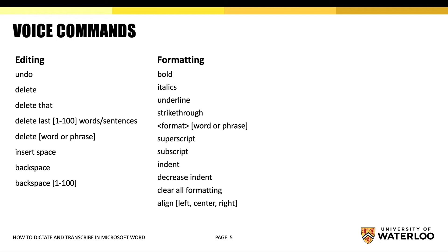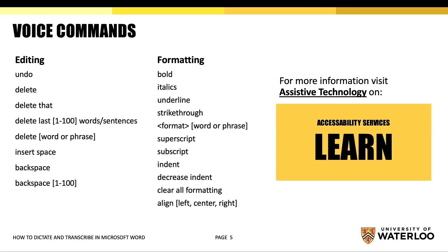The following are a list of voice commands that you may want to use while editing and formatting your content. To review the full list of voice commands, review the handout in the Assistive Technology section on Learn.